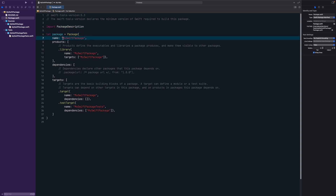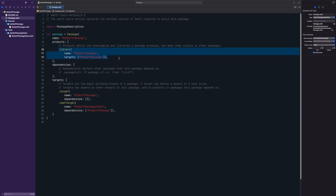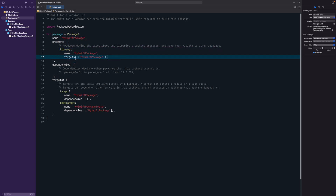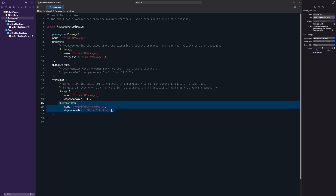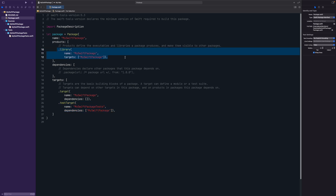You can set the name of your package and products — this is basically what kind of library you want to create, its name, and the targets associated with it. If you want to add another library specifically for tests, you could add that there. For now, I generally just leave this alone since I'm shipping the Swift package itself.